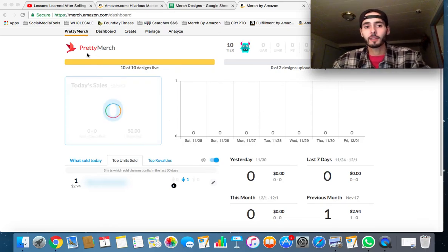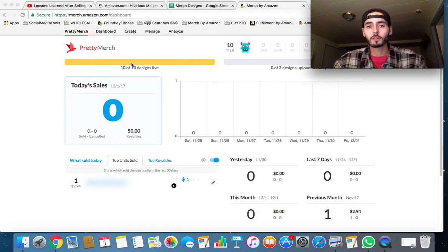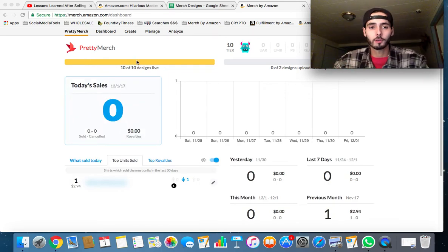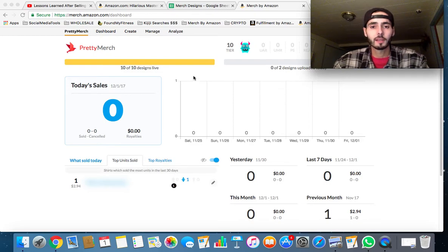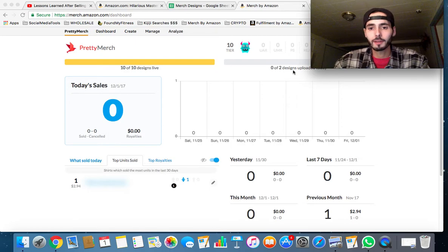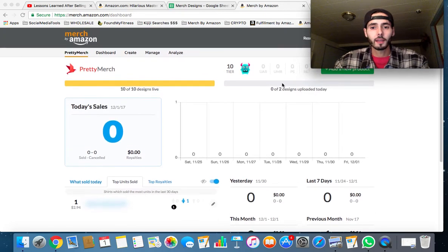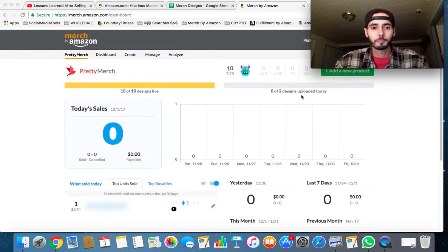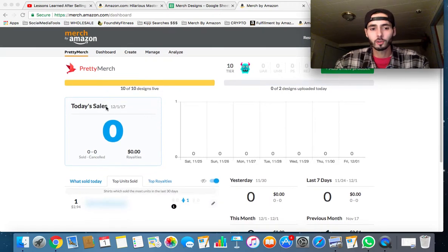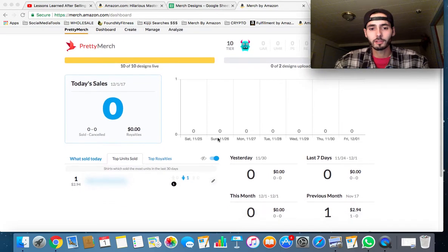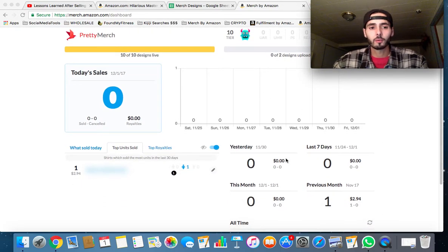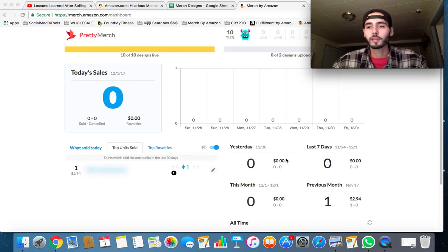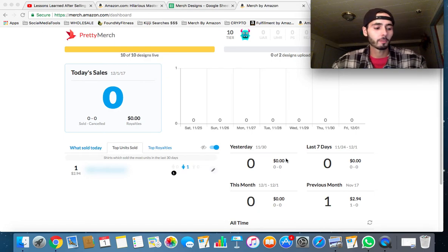As you guys can see here, I have this Pretty Merch extension. It's kind of like an overlay that goes over top of your Merch by Amazon account page. If you guys are new to Merch and you don't know what this is, it shows you what tier you're in, how many designs you can upload for the day, how many sales you have, some analytics. It makes your Merch look a little pretty.